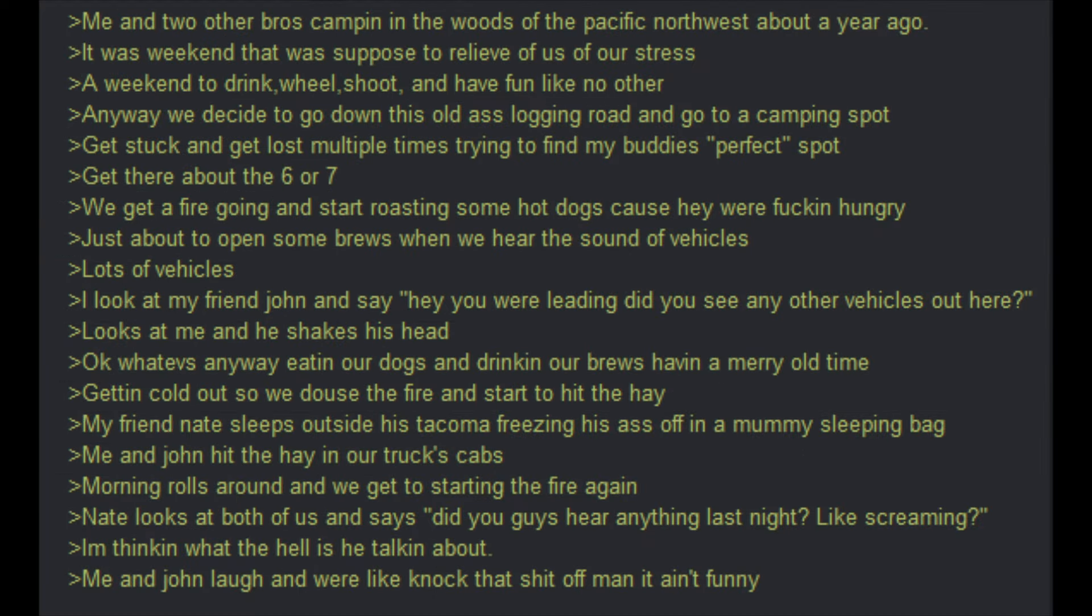Me and two of our bros camping in the woods of the Pacific Northwest about a year ago. It was a weekend that was supposed to relieve us of our stress. A weekend to drink, wheel, shoot, and have fun like no other. Anyway, we decide to go down this old ass logging road and go to a camping spot. Get stuck and get lost multiple times trying to find my buddy's perfect spot. Get there about the 6 or 7. We get a fire going and start roasting some hot dogs cause hey, we are damn hungry. Just about to open up some brews when we hear the sound of vehicles. Lots of vehicles. I look at my friend John and say, Hey, you were leading. Did you see any of our vehicles out here? Looks at me and shakes his head. Okay, what else? Anyway, eating our dogs and drinking our brews. Having a merry old time. Getting cold out so we douse the fire and start to hit the hay. My friend Nate sleeps outside his Tacoma, freezing his ass off and a mummy sleeping back. Me and John hit the hay in our trucks cabs. Morning rolls around and we get to starting the fire again.